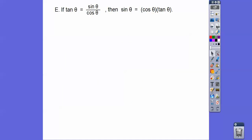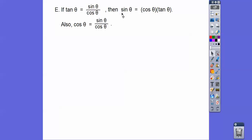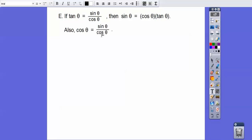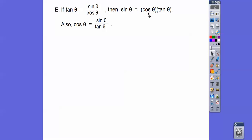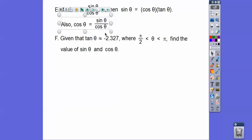Last one. If the tangent of theta equals sine over cosine, then multiplying both sides by cosine gives us cosine times tangent equals sine. Also, if we divide both sides by tangent, we get cosine by itself. Note: there's a typo in the video — a variable should be tangent there, not what's written, but the calculations are correct.